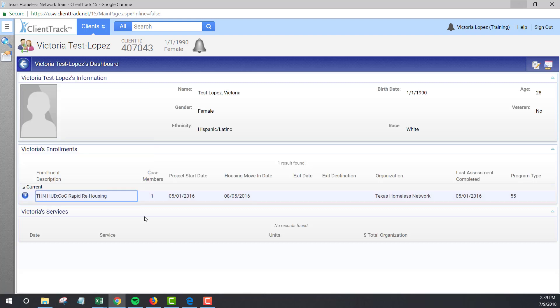But what if you see that the assessment is there, the data is entered correctly, but it's still counting as an error. At that point, you will want to check dates. Does the entry or exit assessment date match what's listed on the client's dashboard? What about the date on the individual assessments within the master assessment? Do those dates match the master assessment date? Is the annual assessment dated within the 60-day timeframe relative to the client's enrollment? If you see the assessment is there, the dates look to be correct, but the client is still pinging as an error, get in touch with the HMIS helpdesk. It may be that the assessment is not correctly attached to the enrollment on the back end of the system.